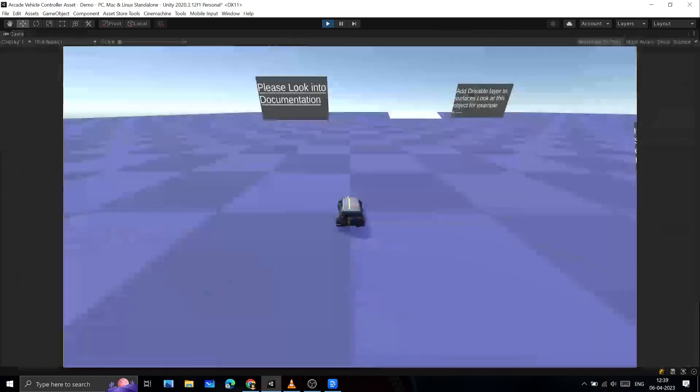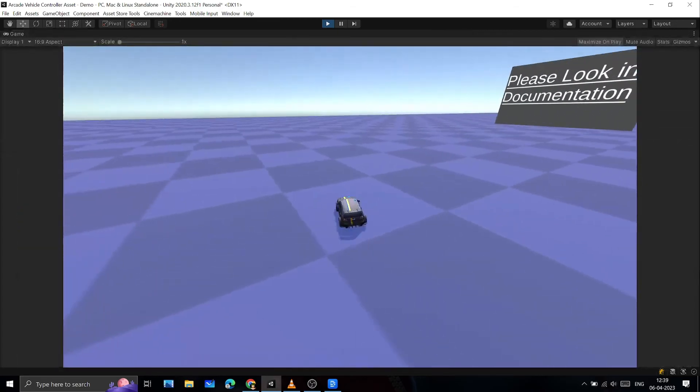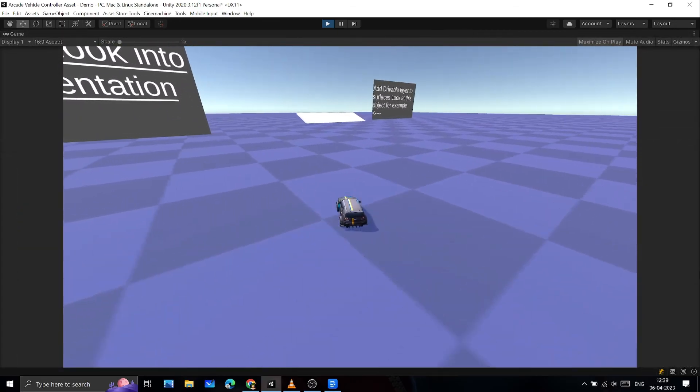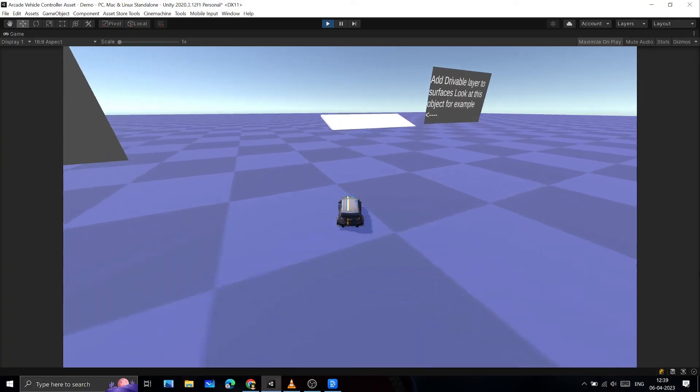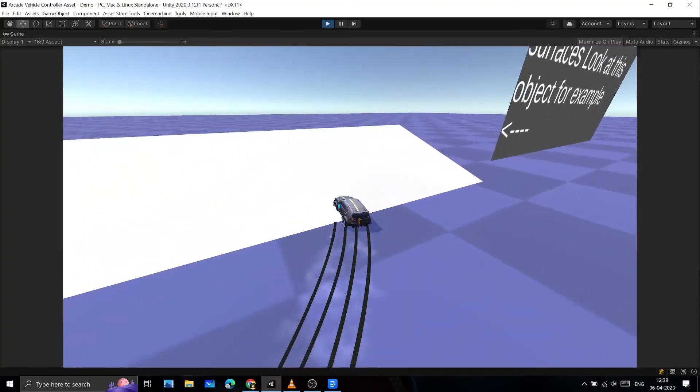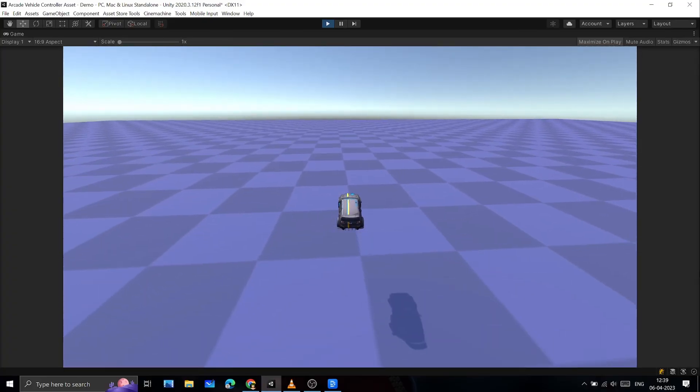That's it. You now have a working Arcade Vehicle Physics setup in Unity using this asset. Play around with the different values to fine tune your vehicle's behavior and have fun.